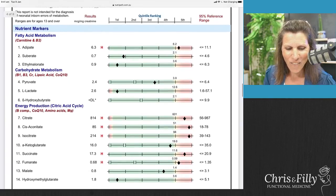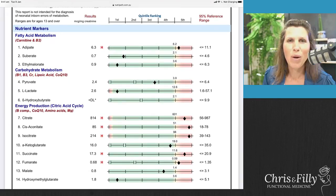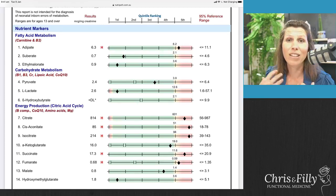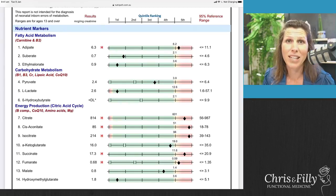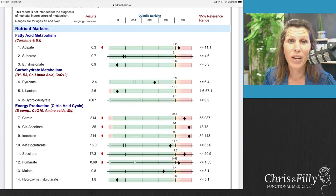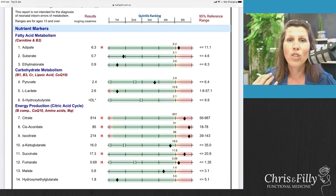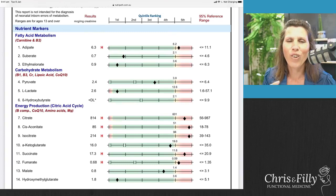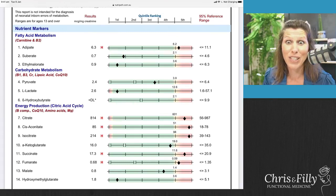First of all, mitochondria. The mitochondria live in your muscle tissue. They're little organelles that convert fats, carbs, and protein — so the food that you eat — into ATP energy. They're the powerhouse of your energy production.